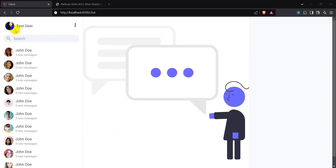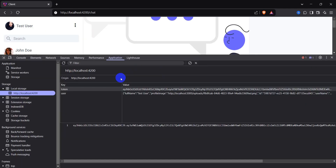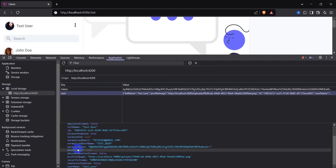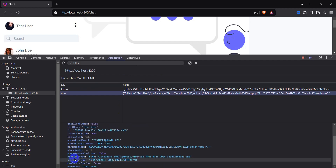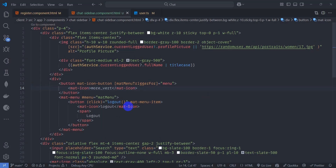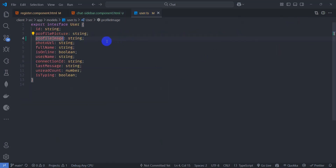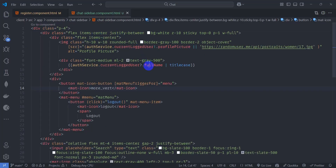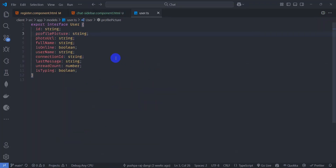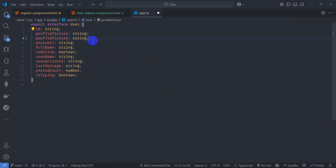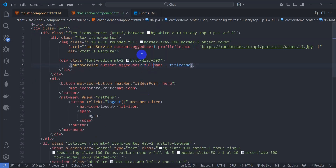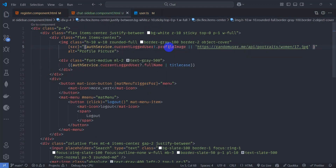We still don't see the profile image. Let's open Developer Tools — we can see in the user object there is 'profileImage' but we are rendering 'profilePicture'. Let's go to user.ts interface and add the property 'profileImage'. Go to chat sidebar component HTML and render 'profileImage' instead. Save it and now we can see the actual profile image.